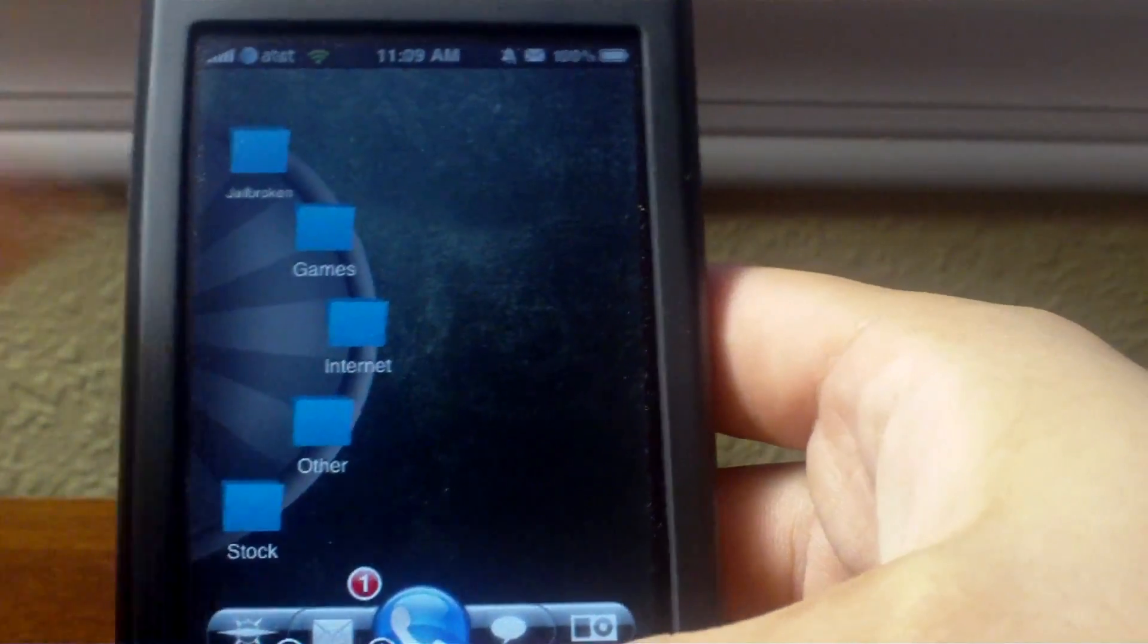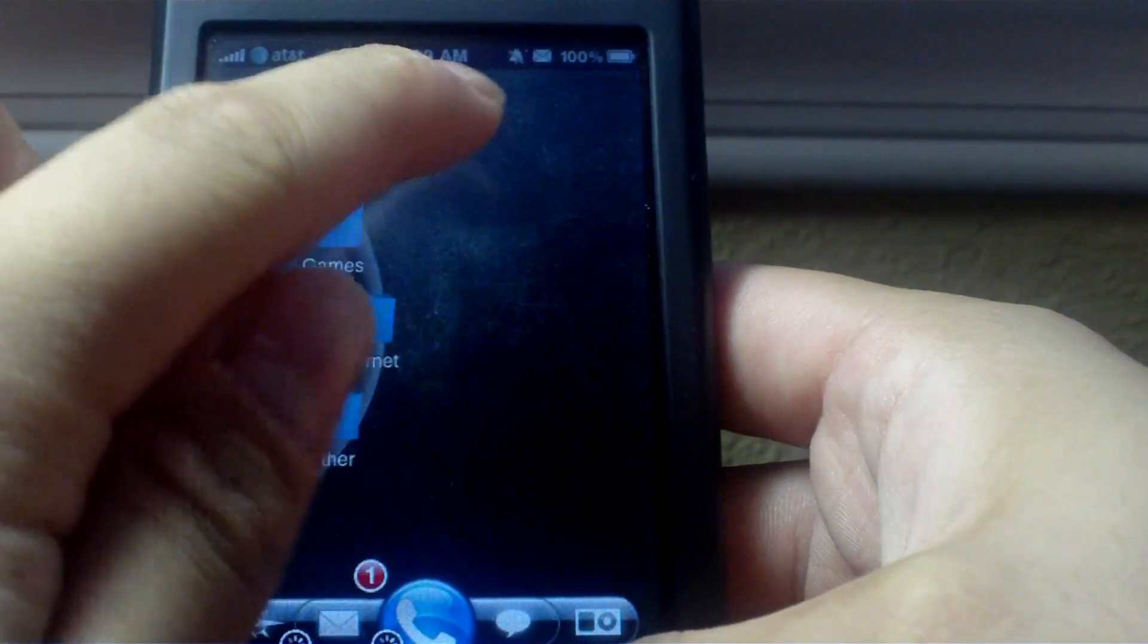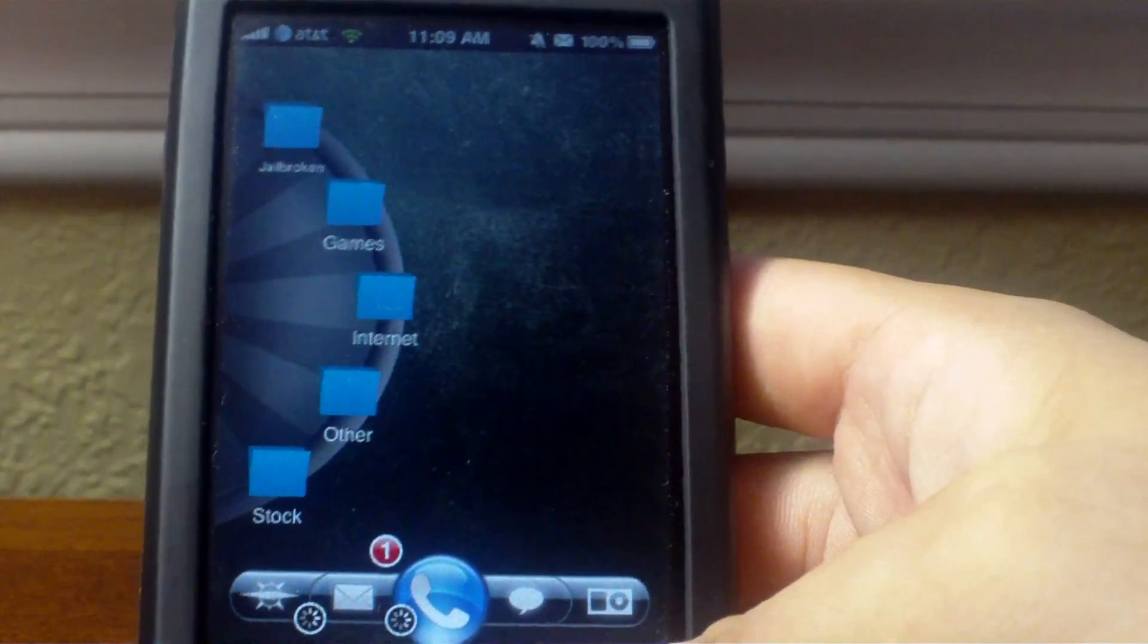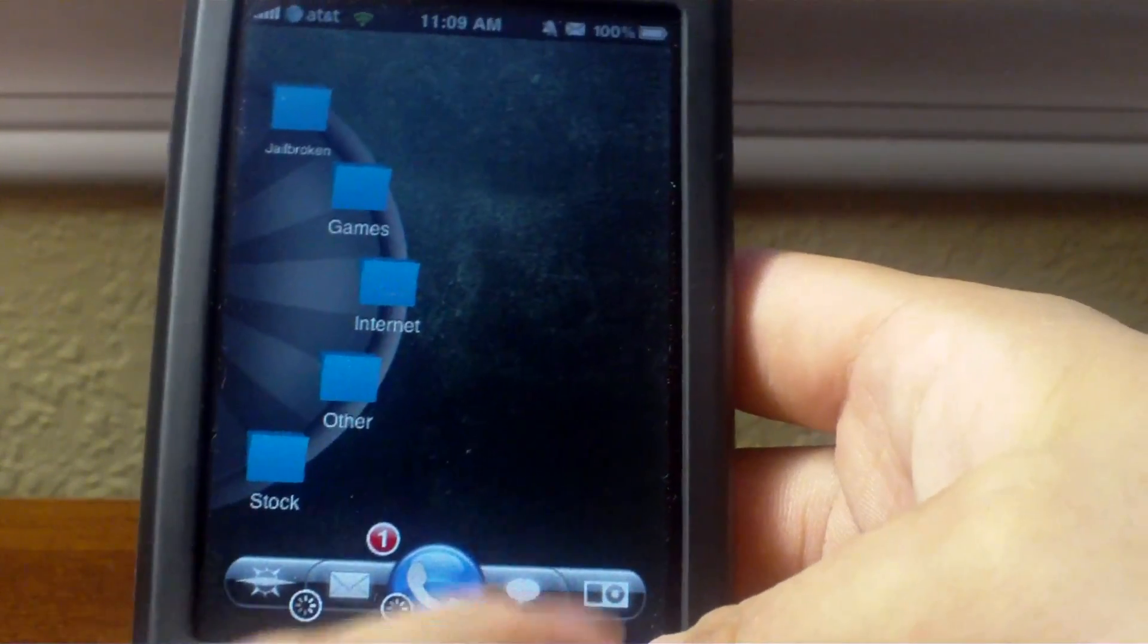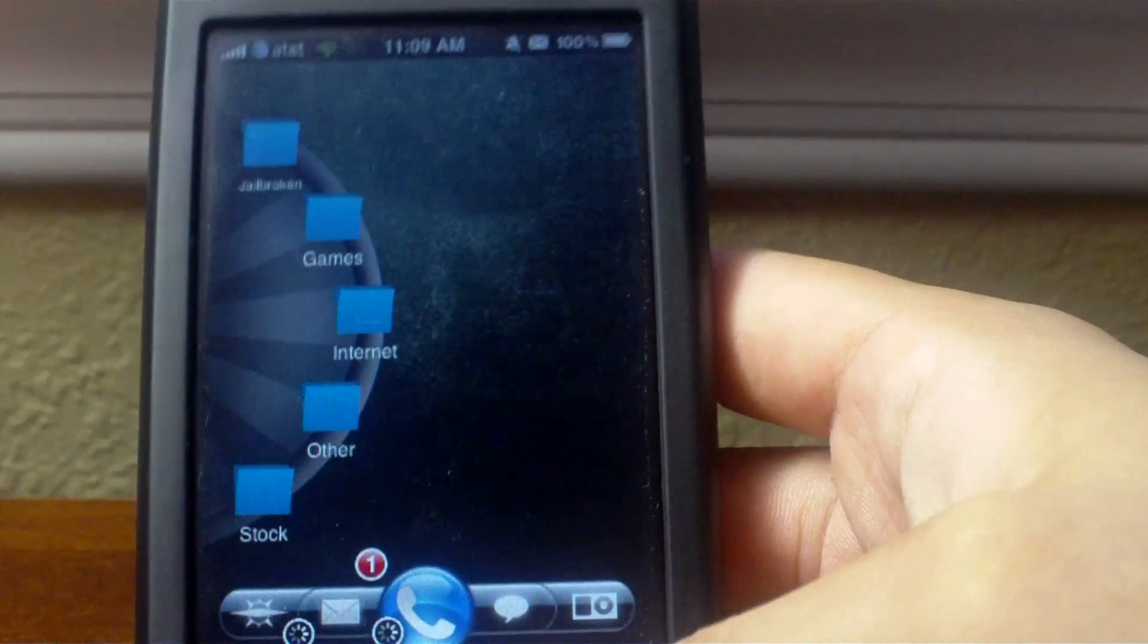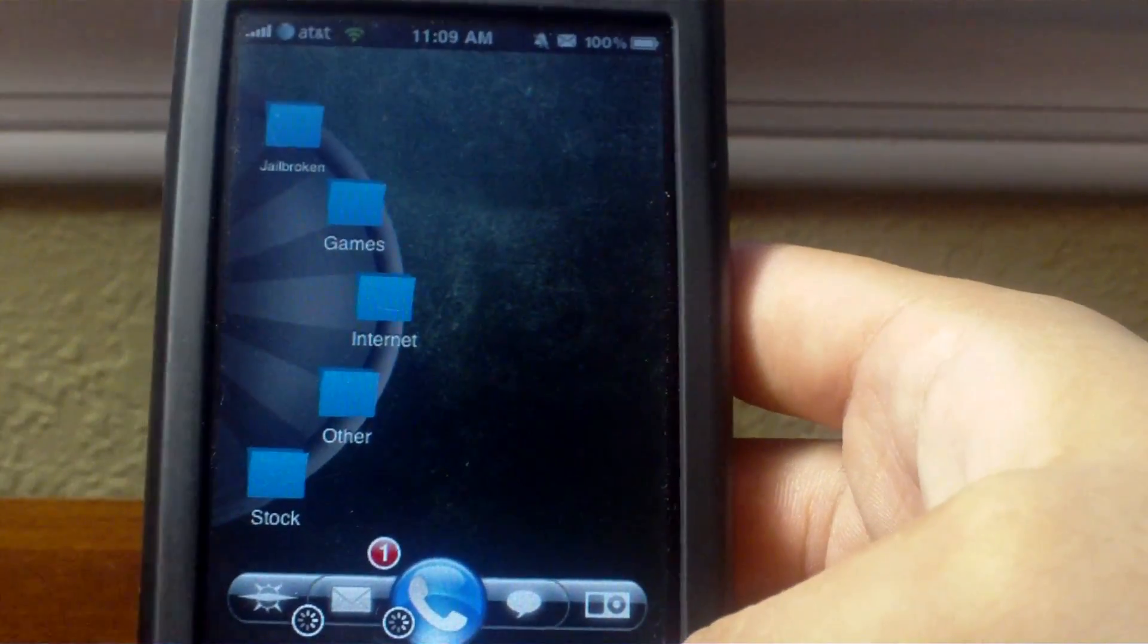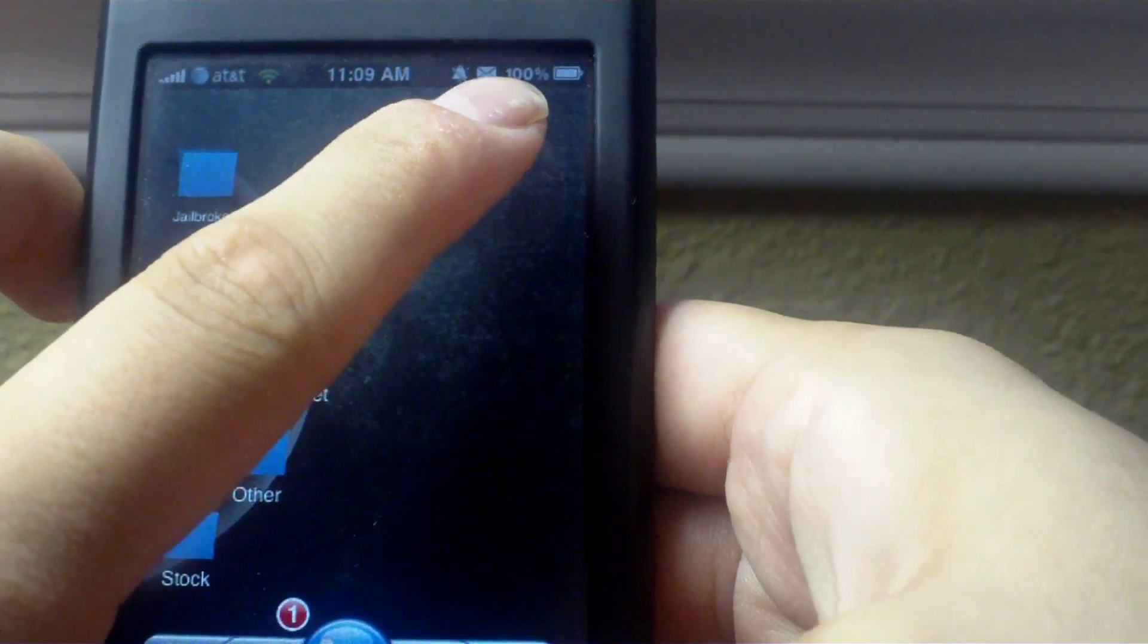It also does other ones besides new email and your silent switch. It can do missed calls, new instant messages, new RSS, new text messages, things like that. Then I'm on 3G.